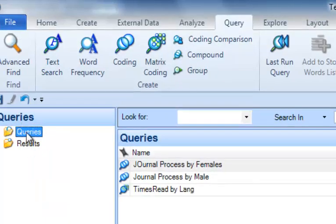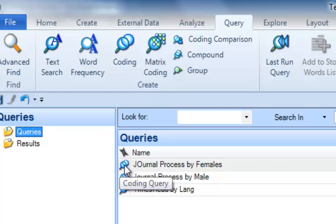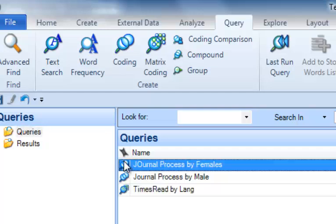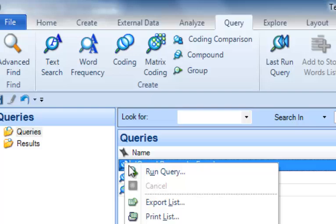I can come up to the Queries folder where I see my Journal Process by Females. If I want to run it again, for instance I've added some coding or added some documents, I may want to run it again to get the whole set. So I can right click on that and run the query again. Here is the item that says Run Query.